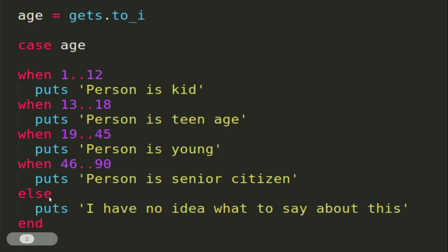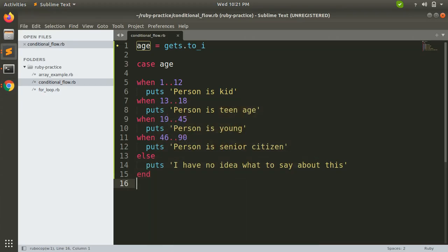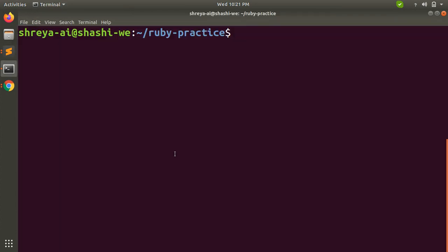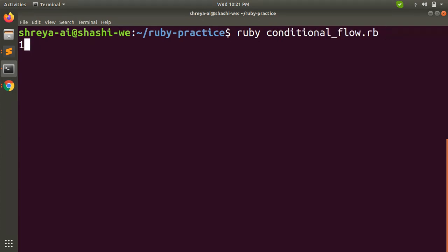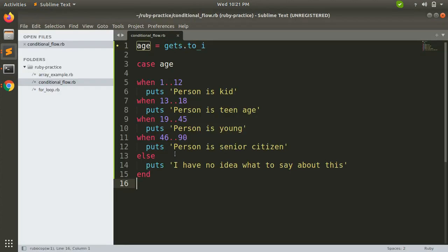Let's try to execute this example. Now let's try to run it on terminal: ruby conditional_flow.rb. Here I'm providing the age 12, so it is displaying 'Person is kid.' Here you can see the age case is between 1 to 12, then person is kid.